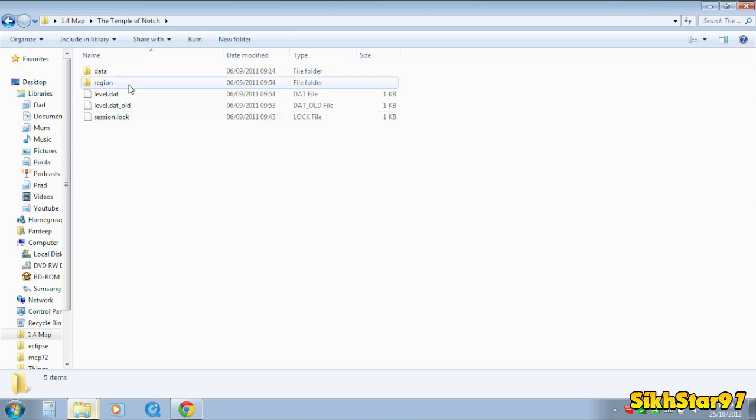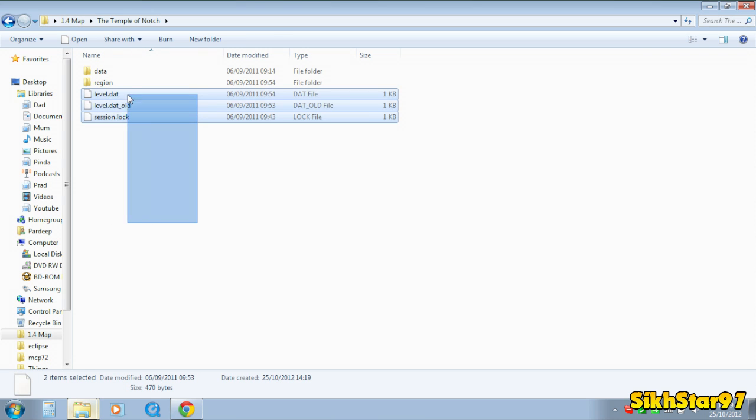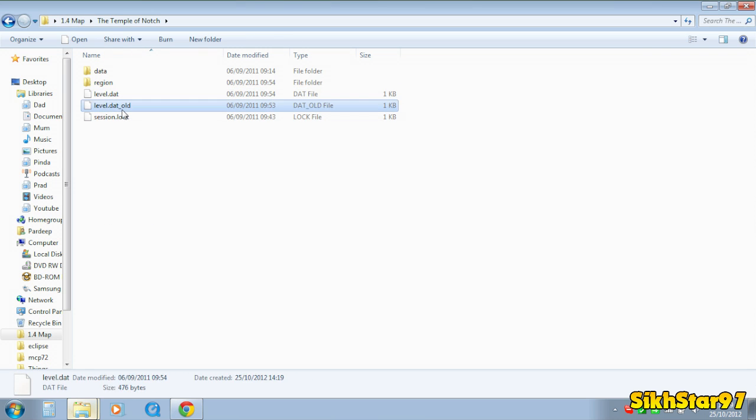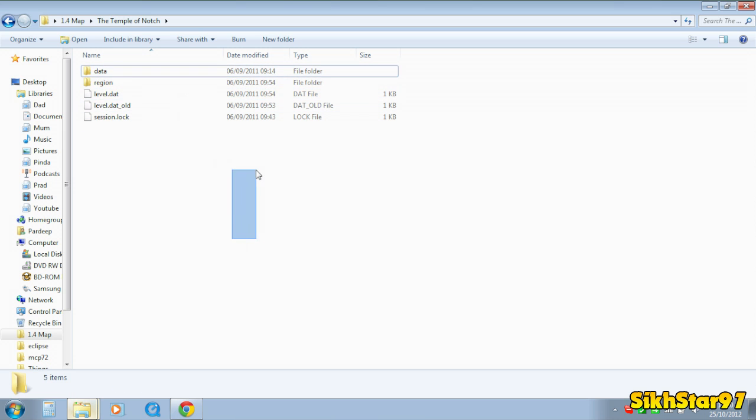left with one folder with a few files such as level.dat, level_old, and session, and two folders or a few folders in.